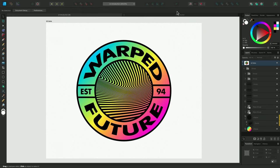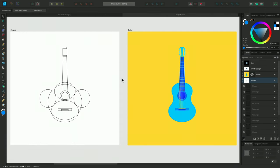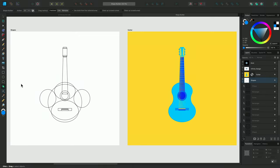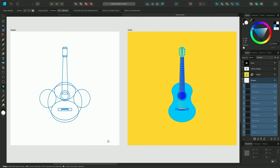Now let's take a look at the Shape Builder tool. This feature has been frequently requested and we really wanted to make sure our version was particularly effective and user-friendly. So let's look at this guitar design. The finished illustration on the right was created using these simple shapes on the artboard to the left. If we locate the Shape Builder tool from the Tools panel or use the keyboard shortcut S, we can select all of the layers we want to interact with and look at the context toolbar for available options. We have visual indicators showing us which shapes we can interact with.